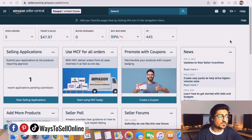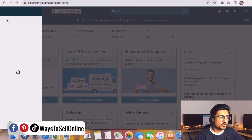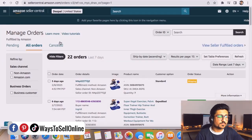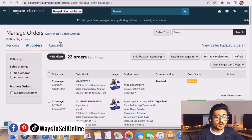Alright, so here I'm on Seller Central. From here I need to click on these three dots, go to the Orders tab, and click on Manage Orders — because in order to contact a buyer, you must first find the order and then contact the buyer.